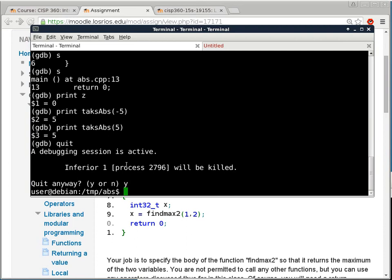Get it done — you might want to get it done during lab time today, turn it in, and not have to worry about it anymore. I don't want you guys to forget the stuff you're supposed to learn in this class.